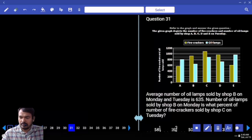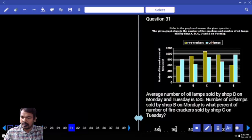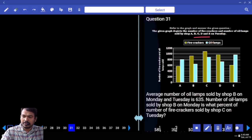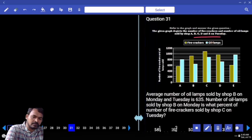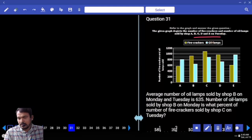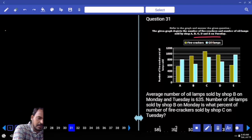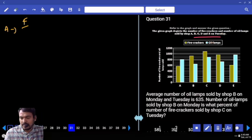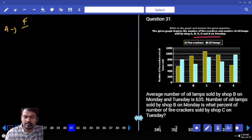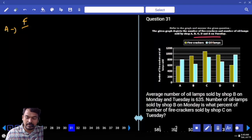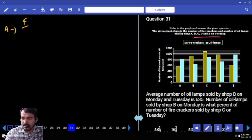Data is given on firecrackers and eye lamps. How many shops are given? Five shops — shop A through E. One shop sells firecrackers, another sells eye lamps. Every line value is considered as 40 units.